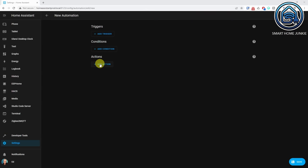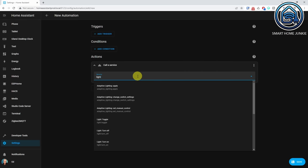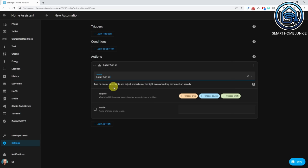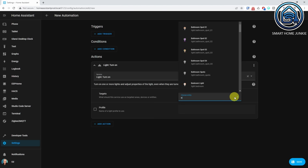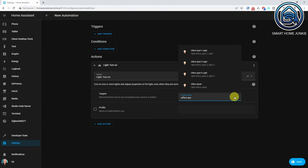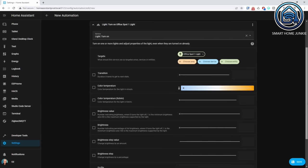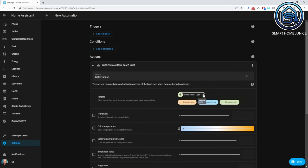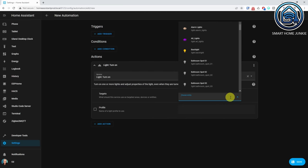Another cool change is that you now only see options and settings that are actually available to selected target devices and entities in the UI. For instance, when you select the action light turn on in an automation for a light bulb that doesn't support color, you won't see the color selector anymore. And when you select a color light bulb, you will see a lot more options. This makes the UI much cleaner.